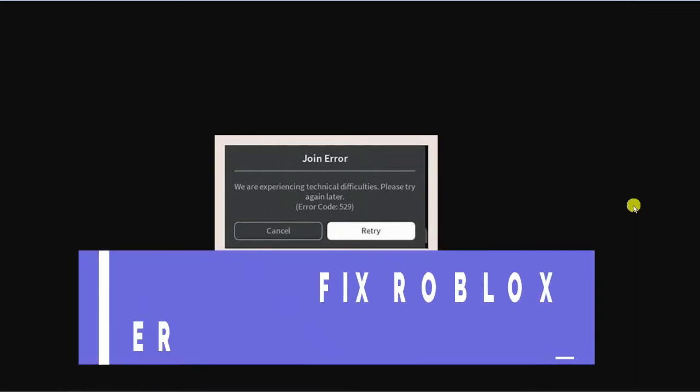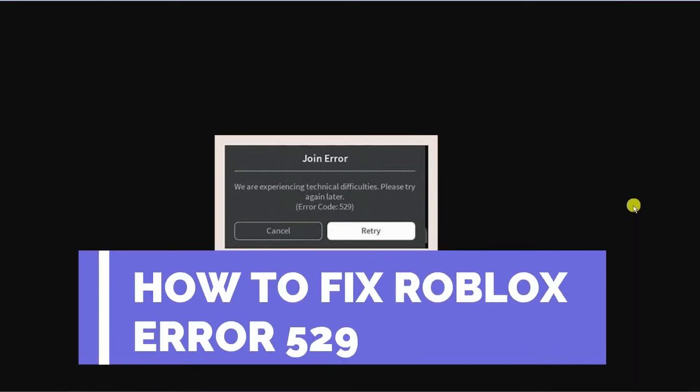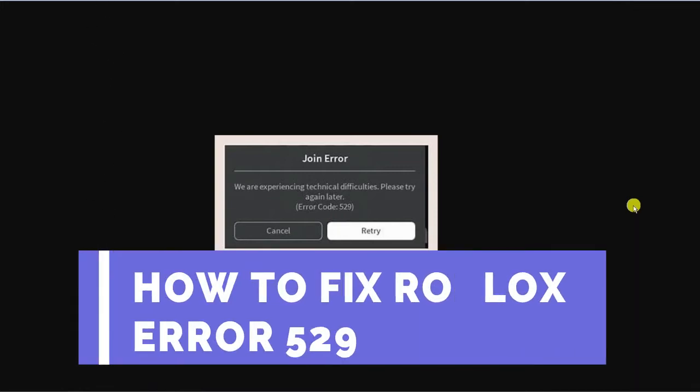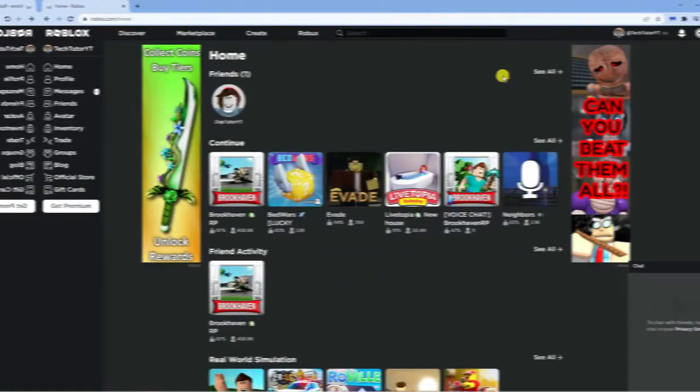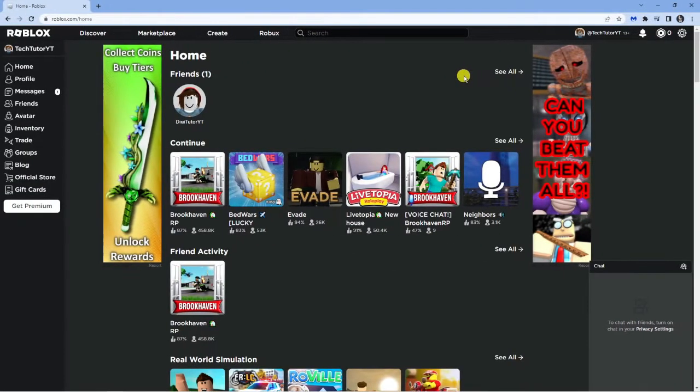In this video, I will show you how to fix the Roblox error code 529, so let's jump straight into it. So here we are on roblox.com. Now there's a couple of things you can try.